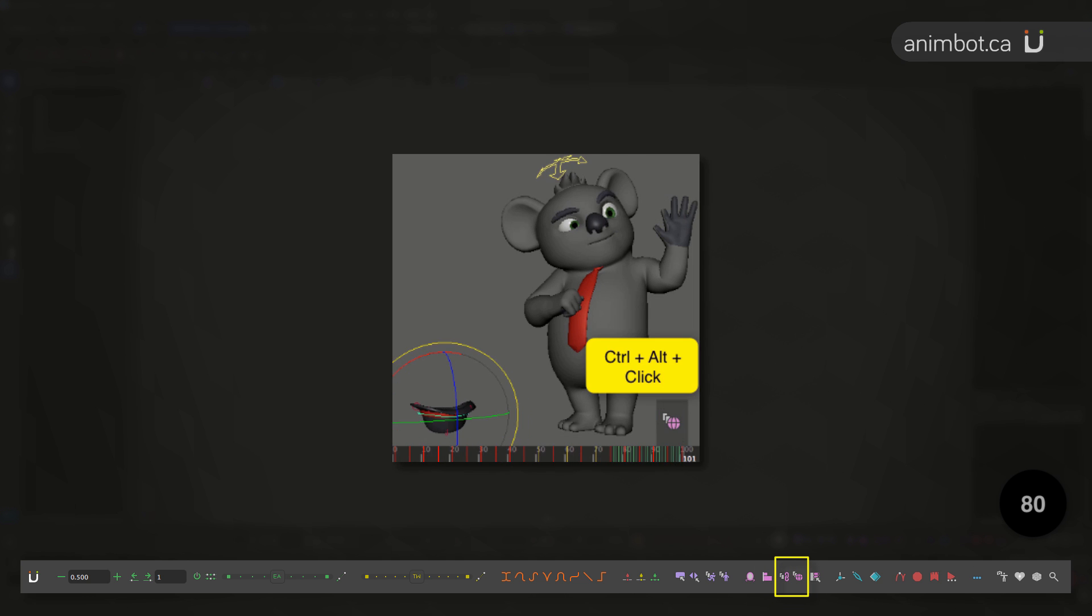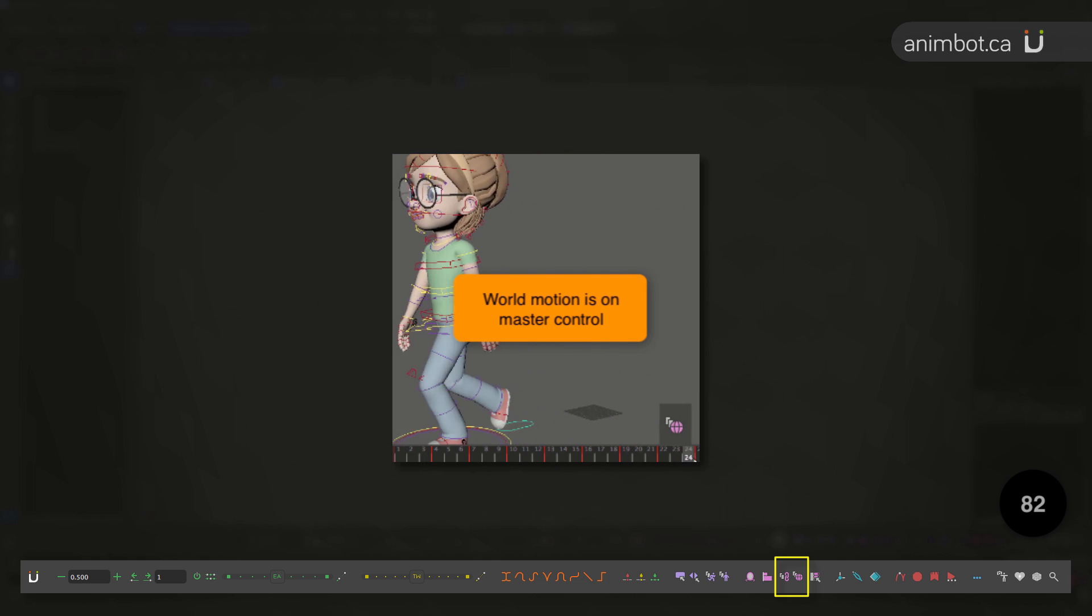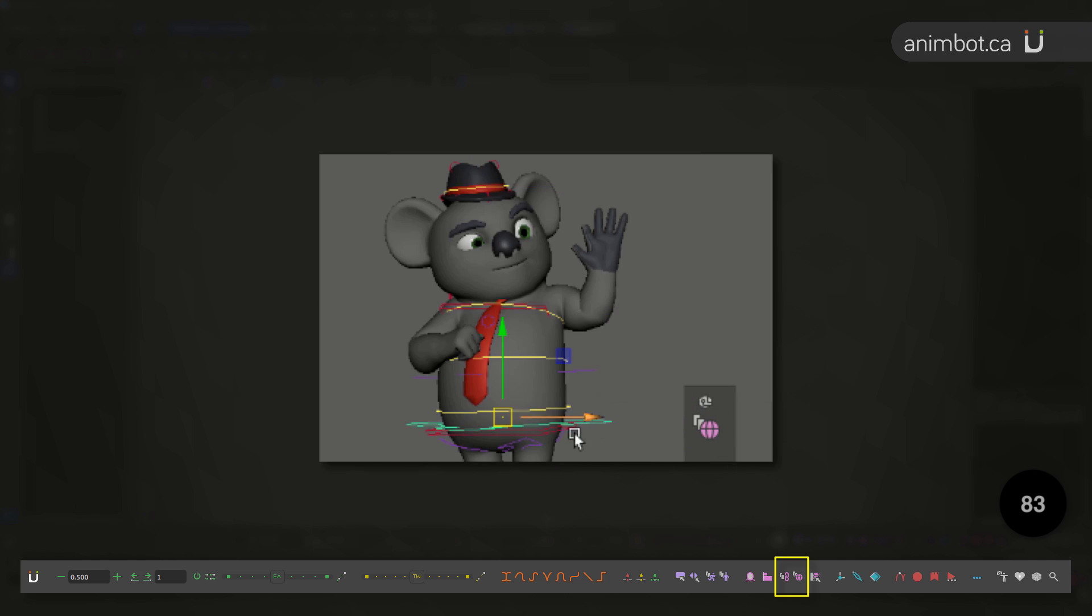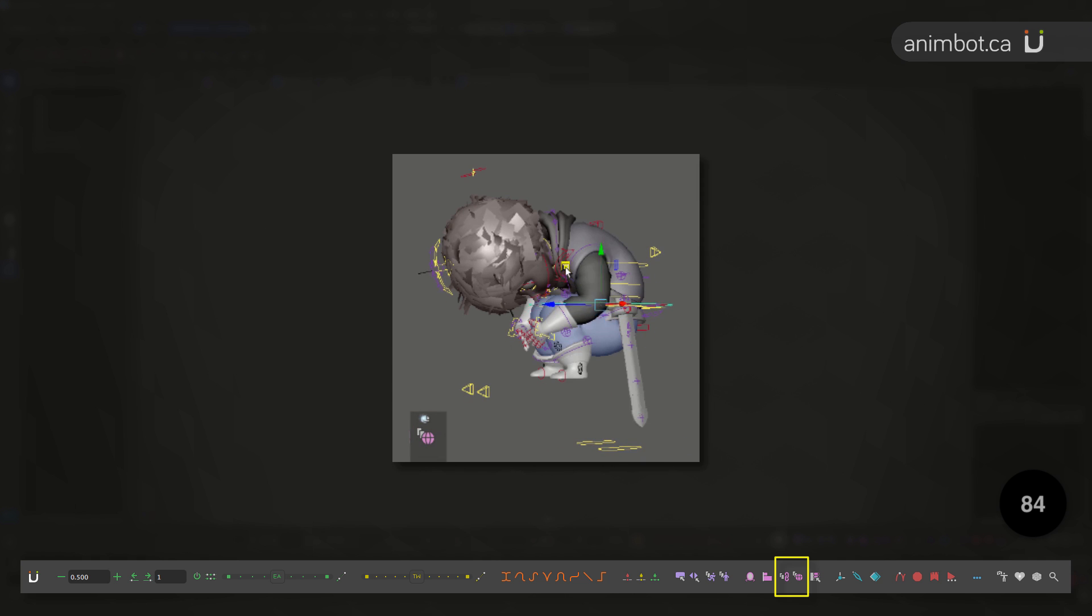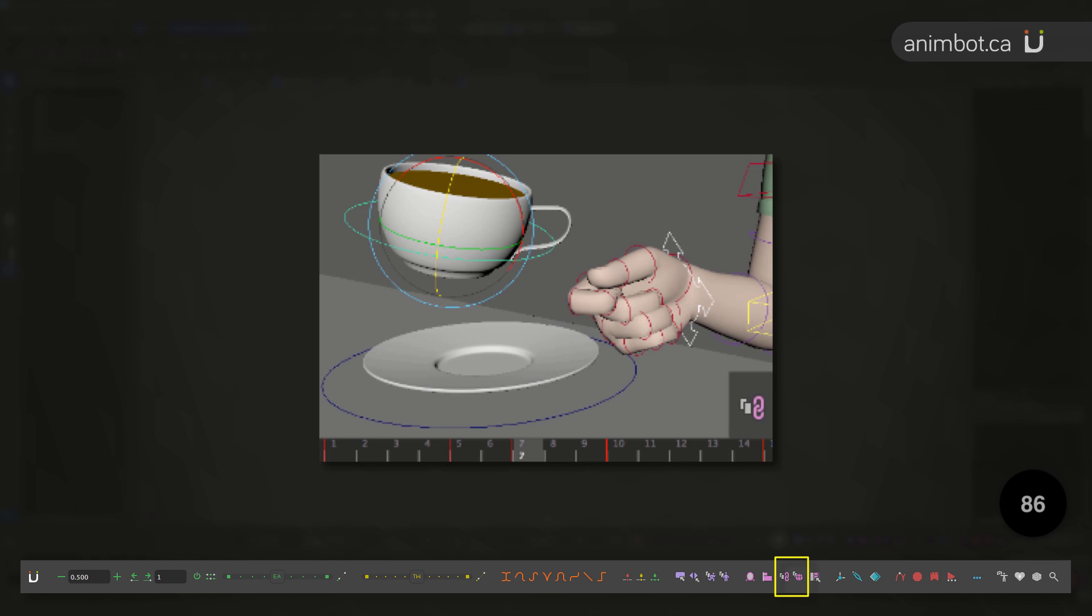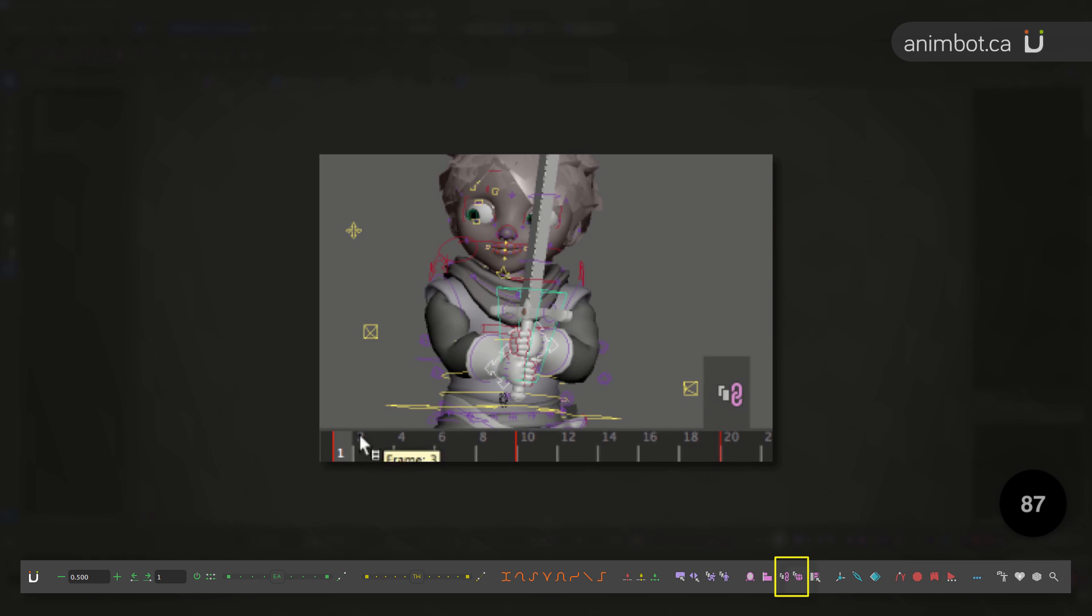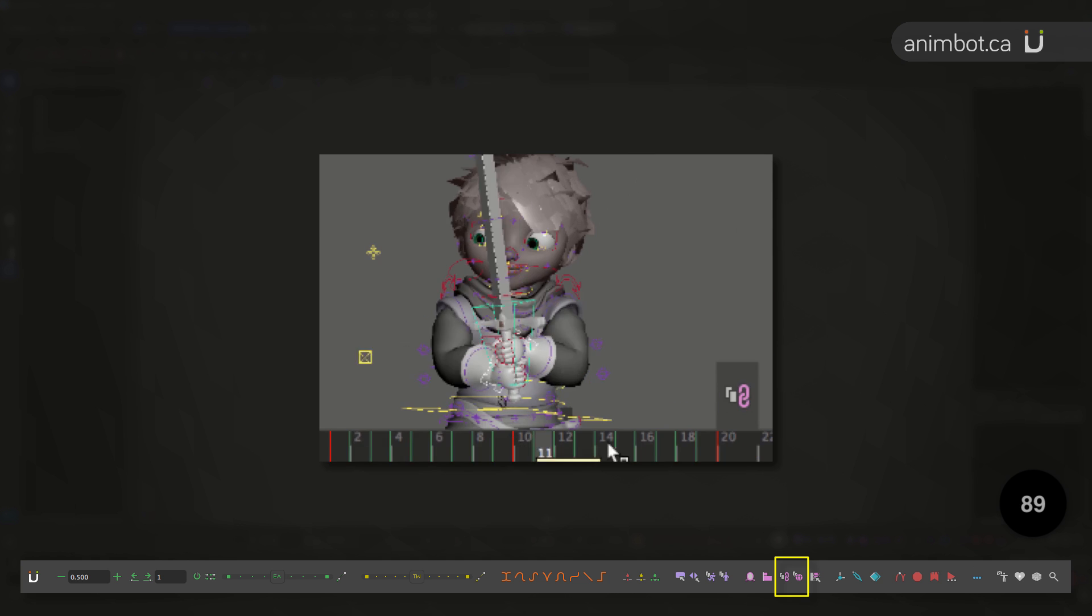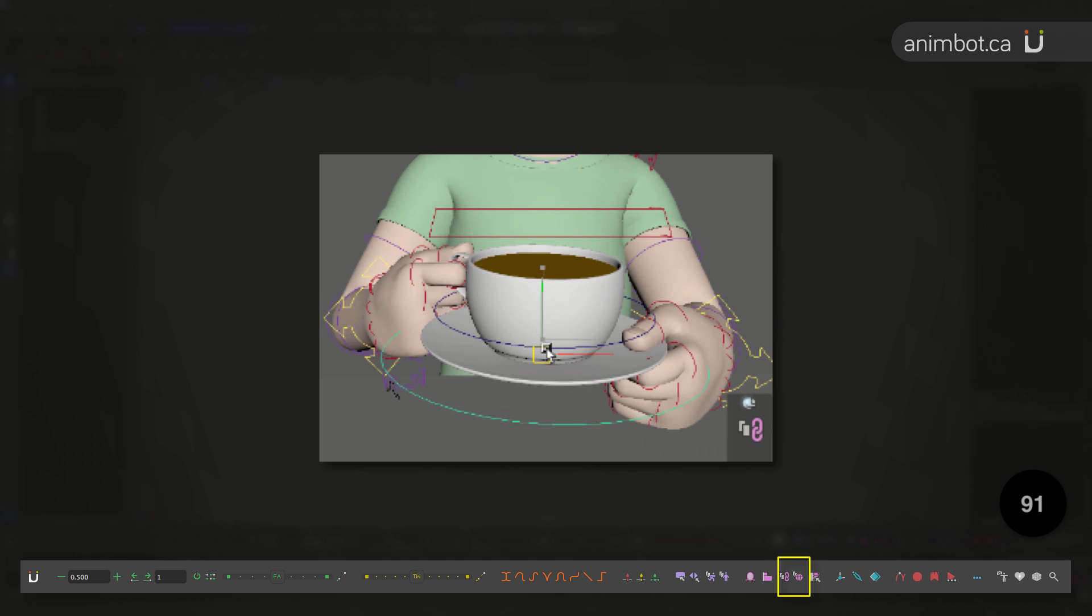Stick objects to world space, fix sliding feet, transfer the master motion to COG or hips, lock child controls in world space, reposition the master control, avoid overcomplicated constraints, copy and paste a relationship with no commitment, to a single key or all keys, pass the torch, bake relationships, have a sticky relationship, or a temporary relationship.